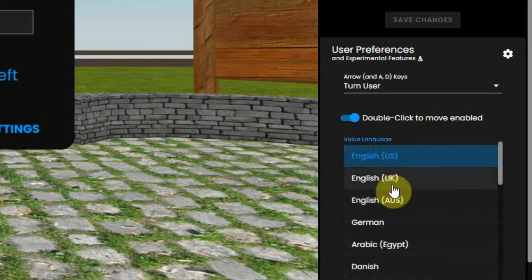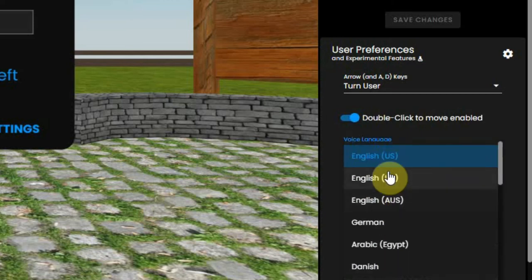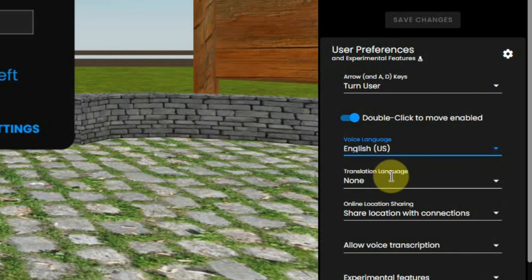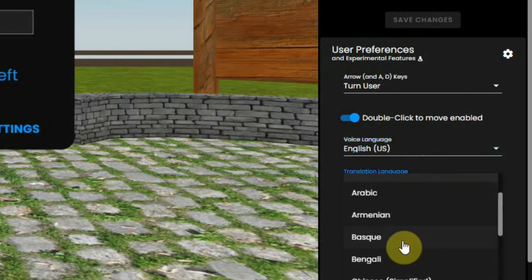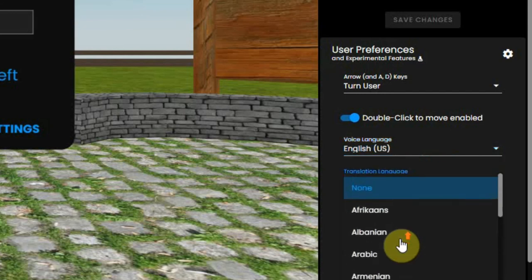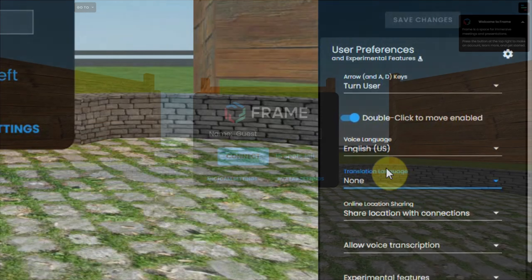You can set the language that you will be talking in and the translation language, which we will explain in a separate video where we talk about voice and text chat.